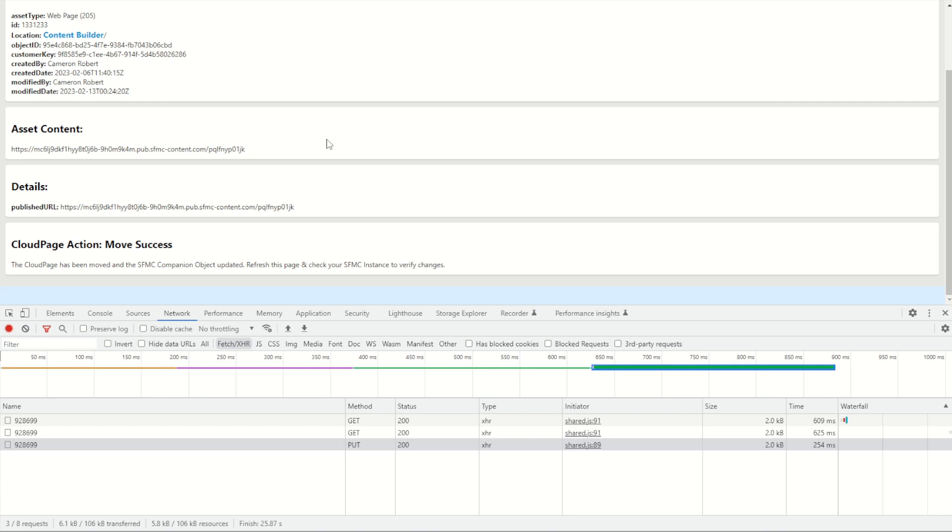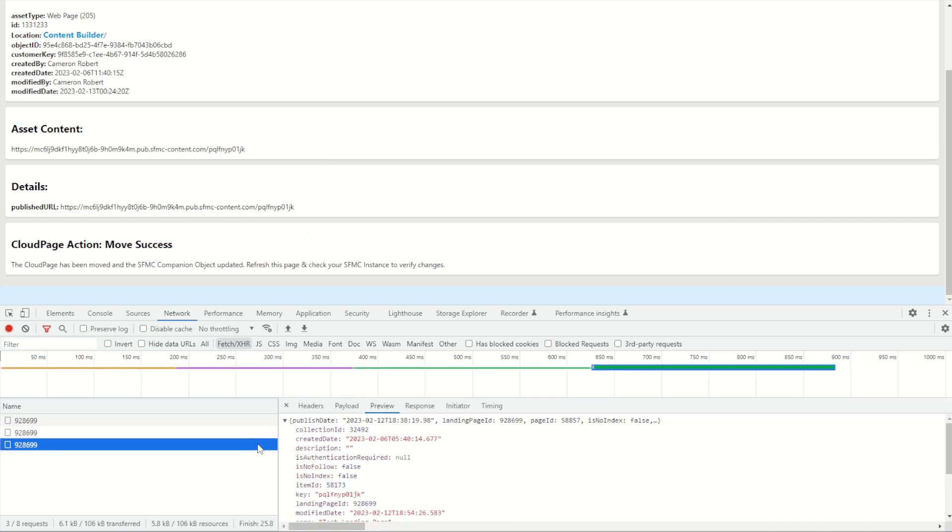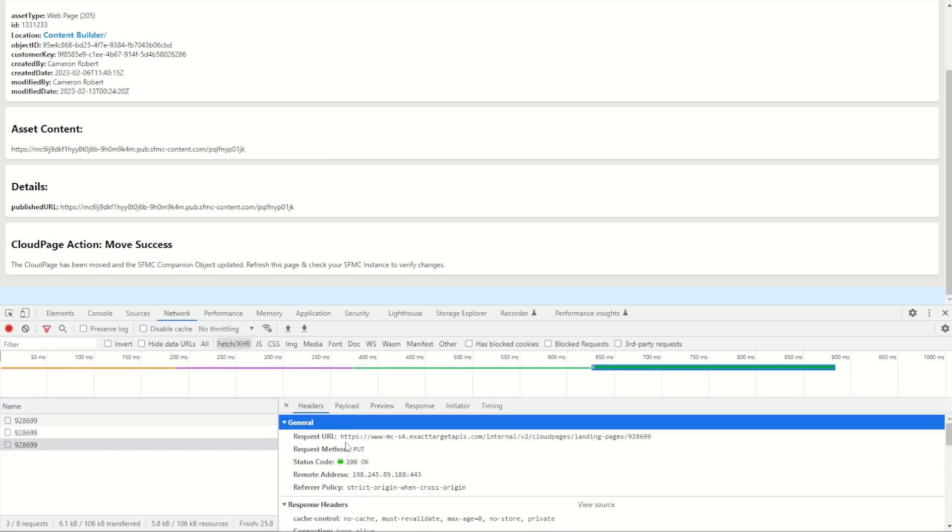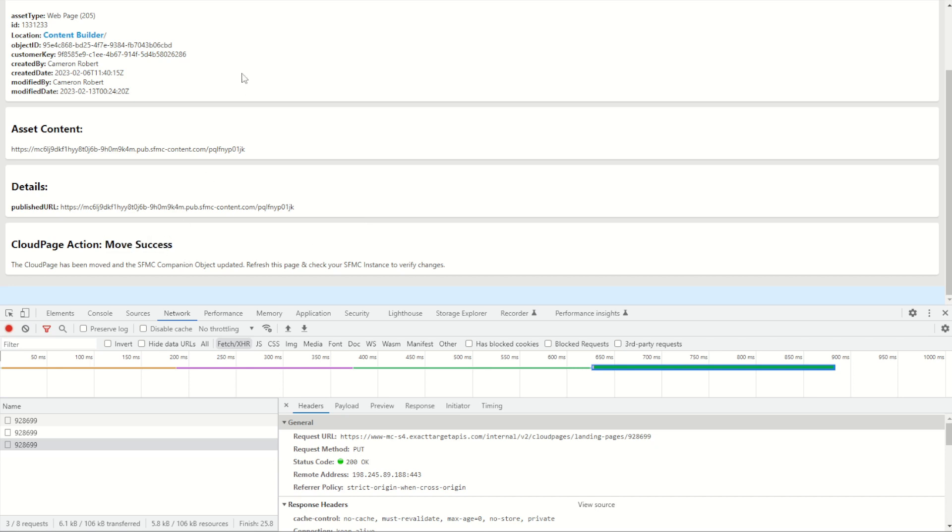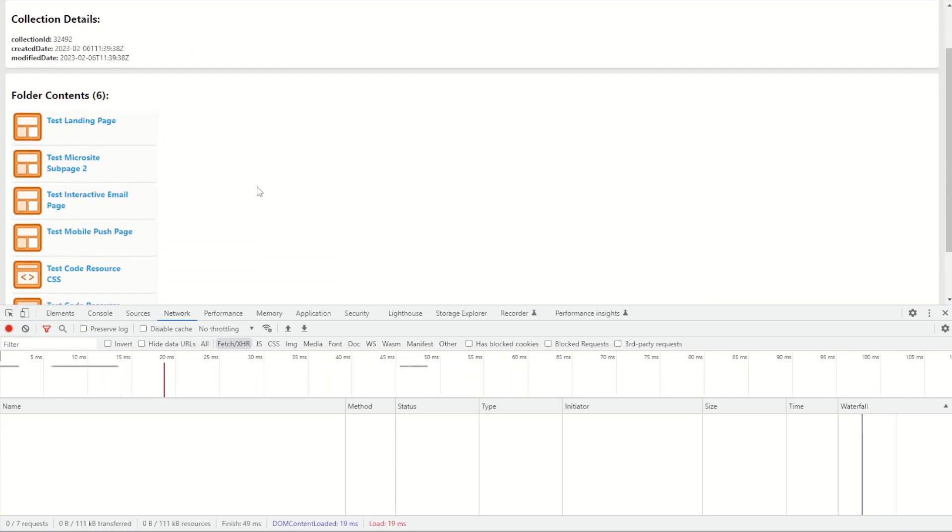So to make sure that we're not loading an old version of the cloud page into your brand new folder, we go and re-get that asset and then put it with that put function into that new location. You can see it move success and check that for ourself by going back in and of course into our test collection. There is our test landing page ready to go once more.